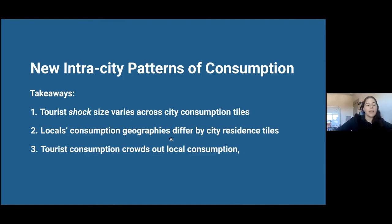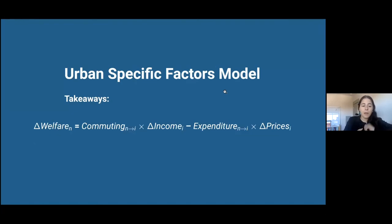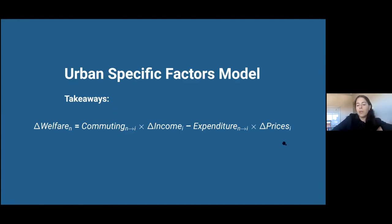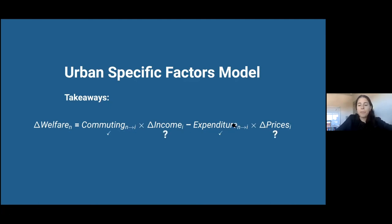Finally, I showed you some evidence that tourism consumption crowds up local consumption. The takeaways from the welfare formula — our theory side — is that the changing welfare for locals living in block N, in a specific block, is a combination of the income change — how much their income changes given where they work — and how much the price changes given where they buy. We have this in the data through the expenditure and commuting matrices. The question is how do income and prices respond to the tourist shock?